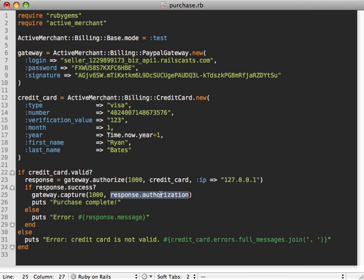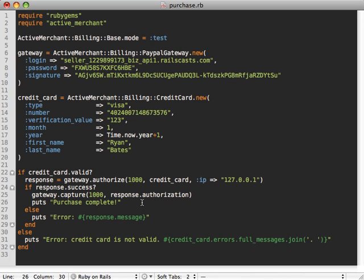So you just save this code for a later date and then run a capture on it to actually transfer the money over when you ship the product. So if we were to run the script again it would basically do the same thing because we're doing both an authorization and a capture, which is what that purchase method did.